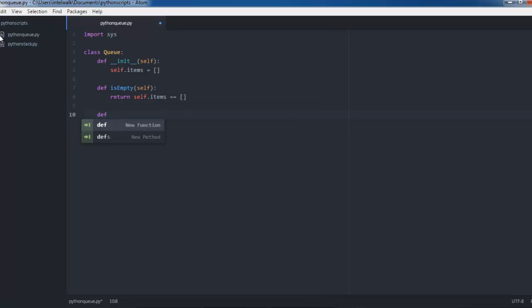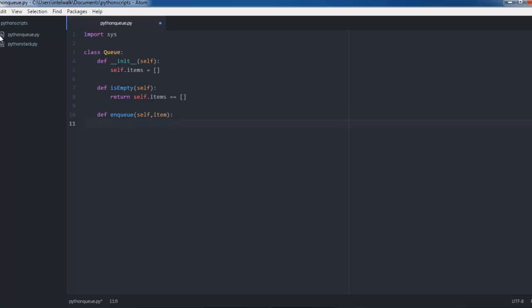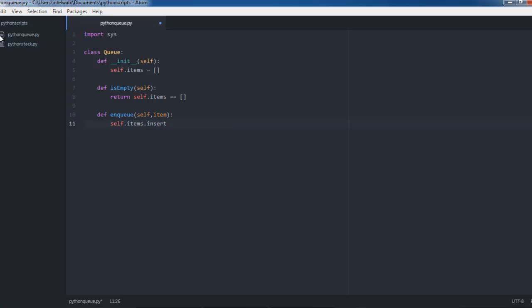Next we're going to define enqueue — add something to the queue. We'll pass self and item to it, and then all we'll do is put self.items.insert. Insert is a list function and then we insert the item at the beginning.